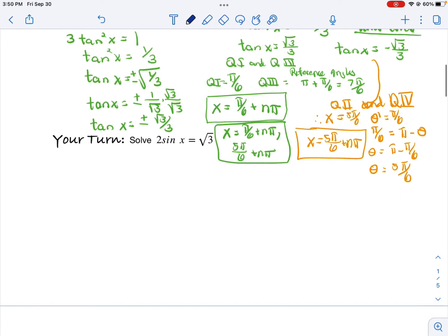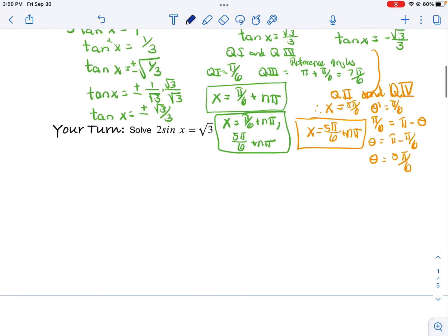I have two answers: x = pi/6 + npi, and x = 5pi/6 + npi. Writing plus npi or plus 2npi is called the general form — the general solution — and it accounts for the periodic function repeating over and over again.